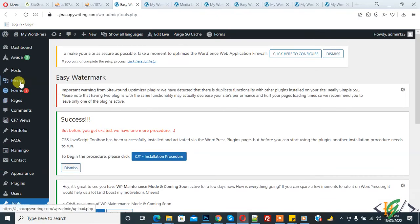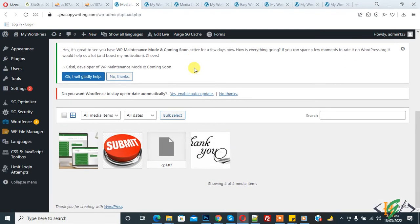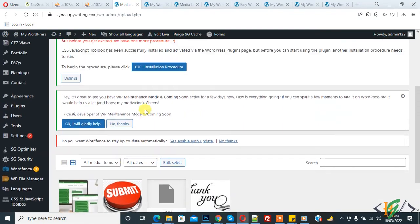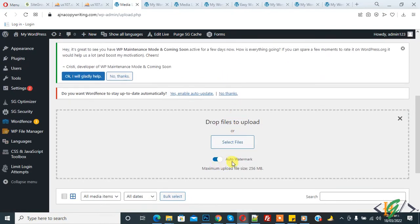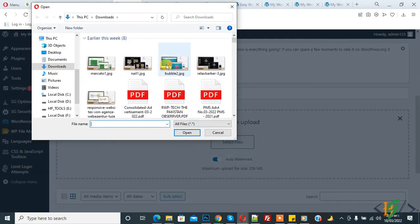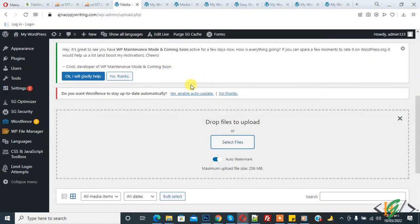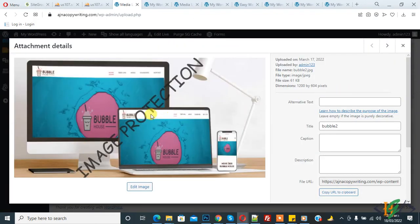Now go to Media so we can upload images to check the watermark. Click Add New. You will see that auto watermark is enabled. Select a file to upload — and now you can see the watermark has already been added automatically when the image was uploaded.